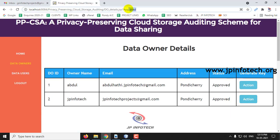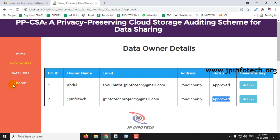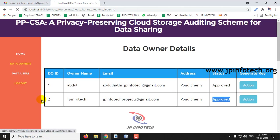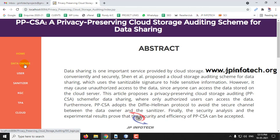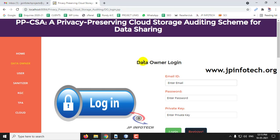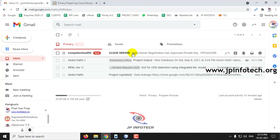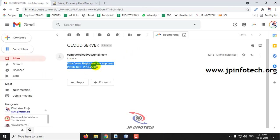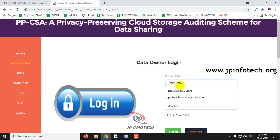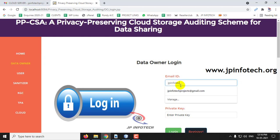Now you can see it has been approved. Let me log out from the KGC part and go to the data owner part. Now you can check your email — you have received an email stating that the data owner registration has been approved and the private key is provided. You can copy this key and enter the details for login.